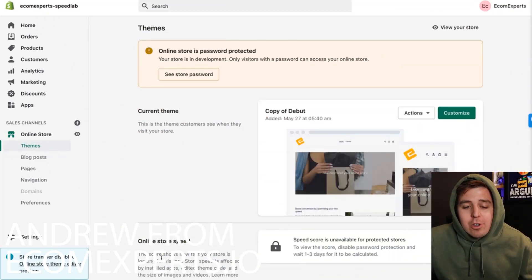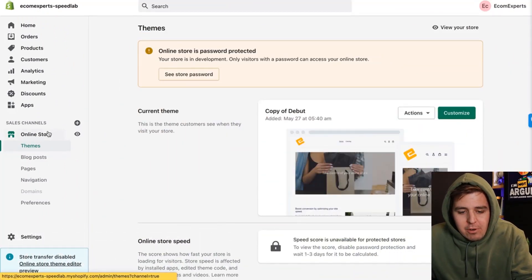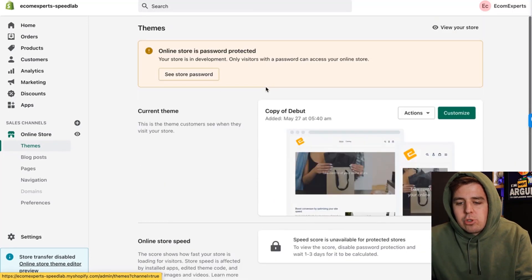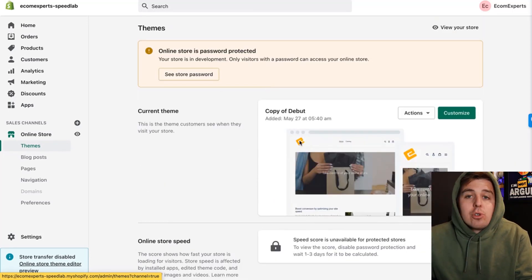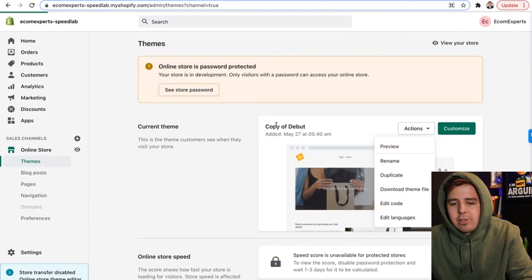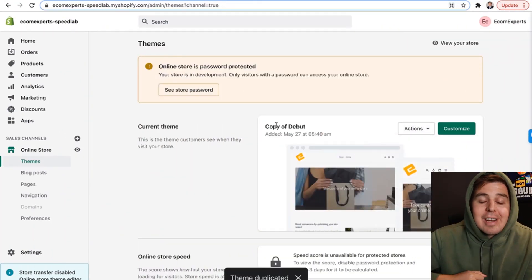First step is to go to your online store backend — obviously right here — online store, themes, and then you're going to choose the version you're going to work on. If you want to work on your live theme, don't do it. Instead, duplicate your live theme. Go to actions right here, duplicate, and work on the duplicate version.